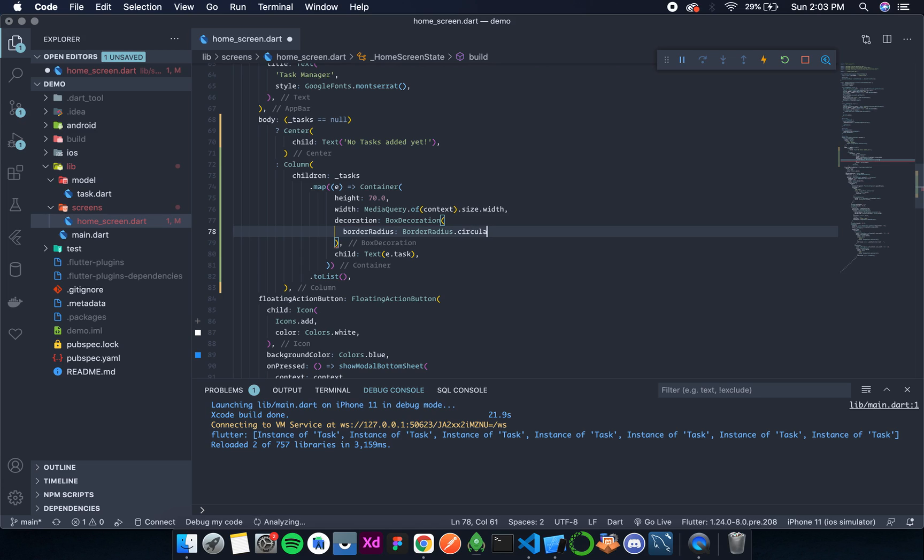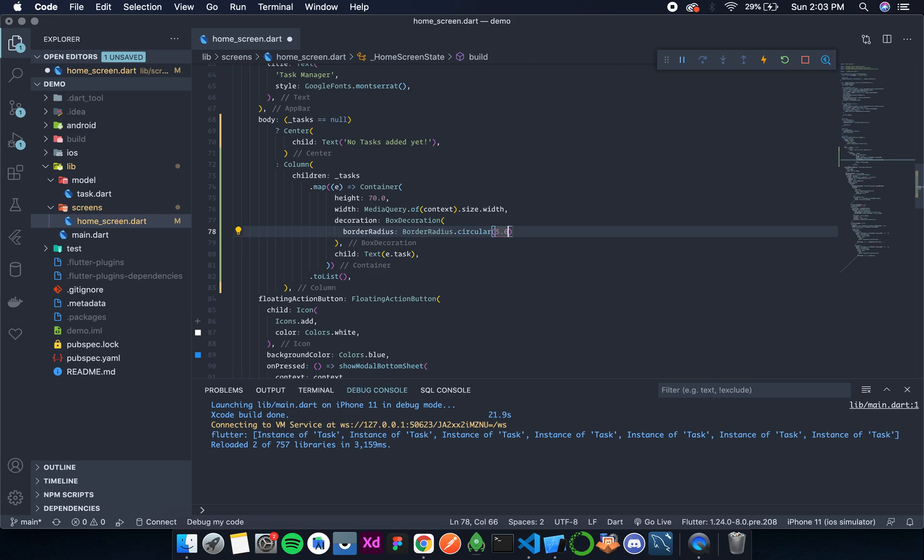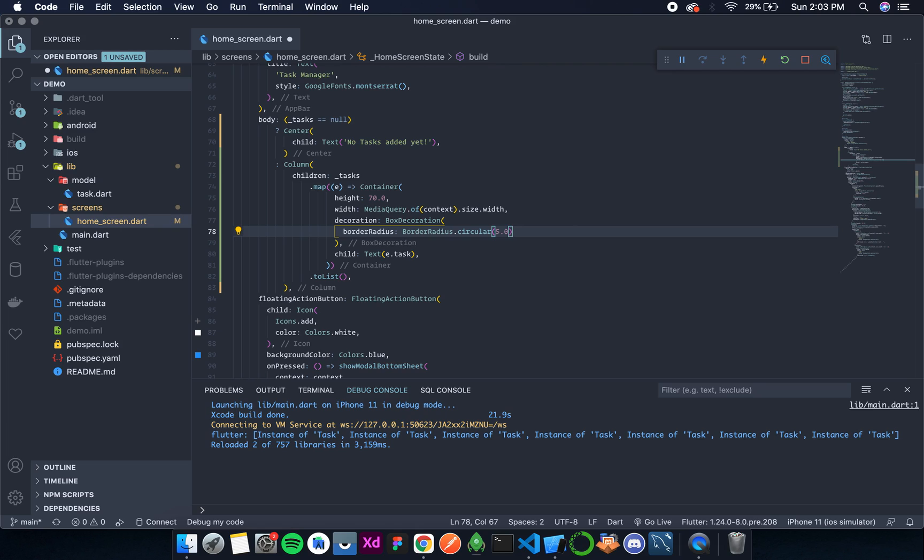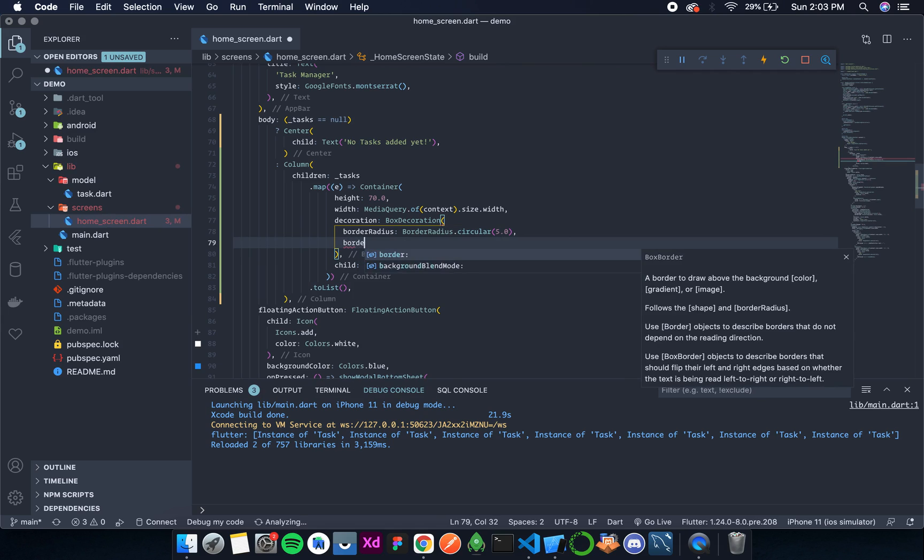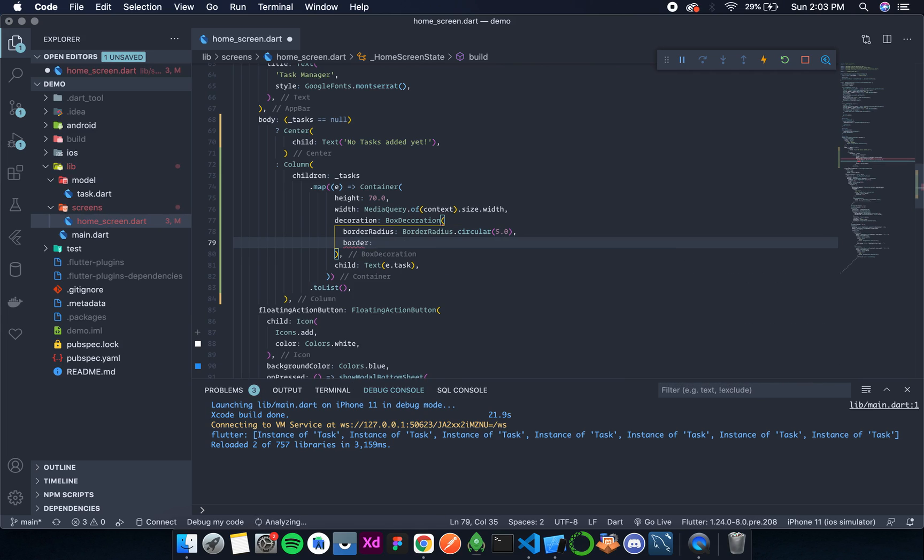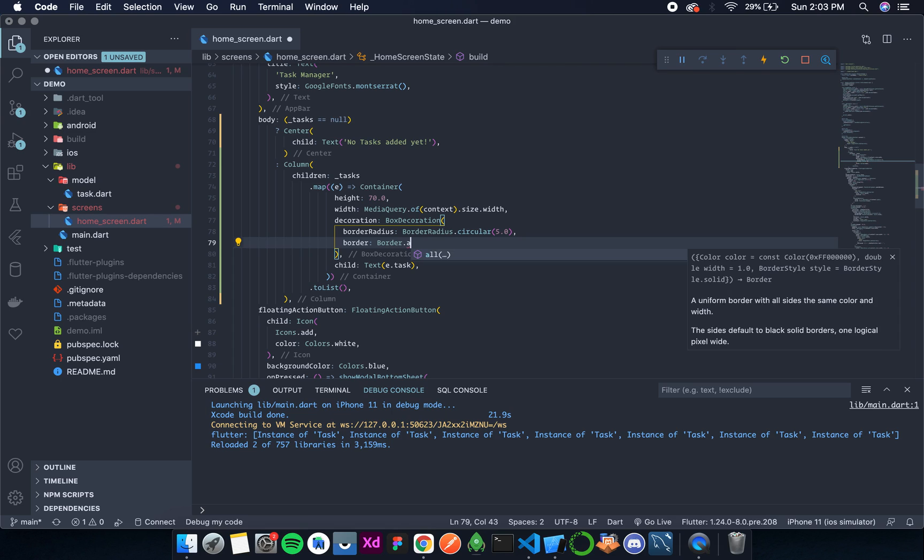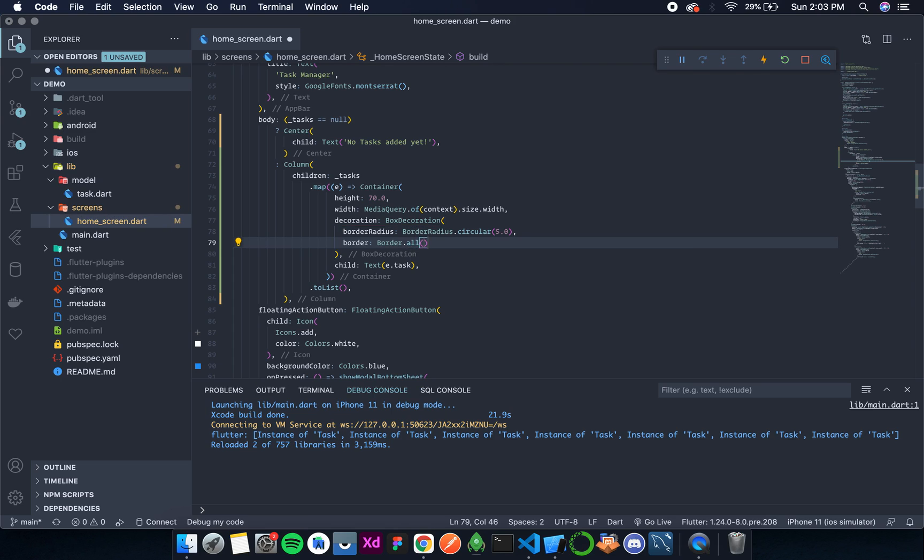So borderRadius, and then from all sides I want it to be circular by 5 degrees. And then let's add border.